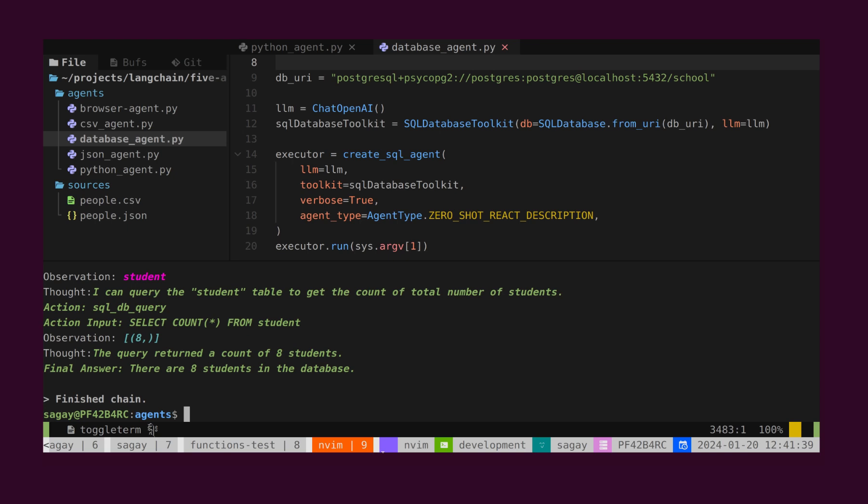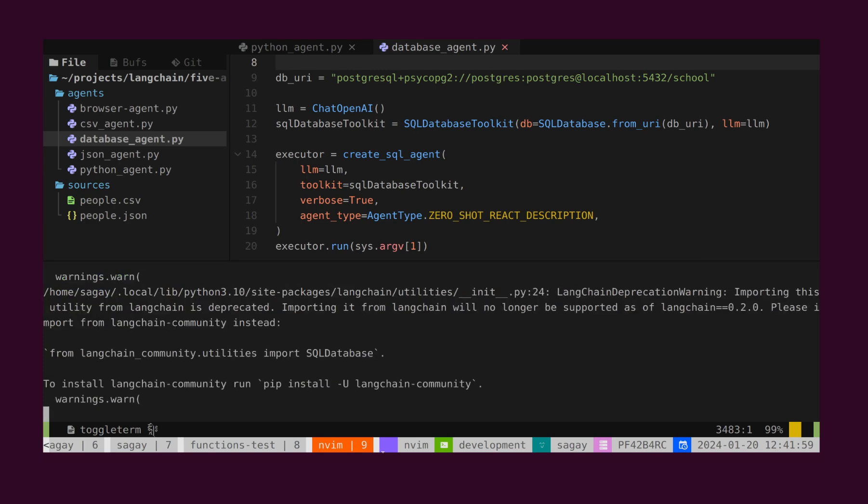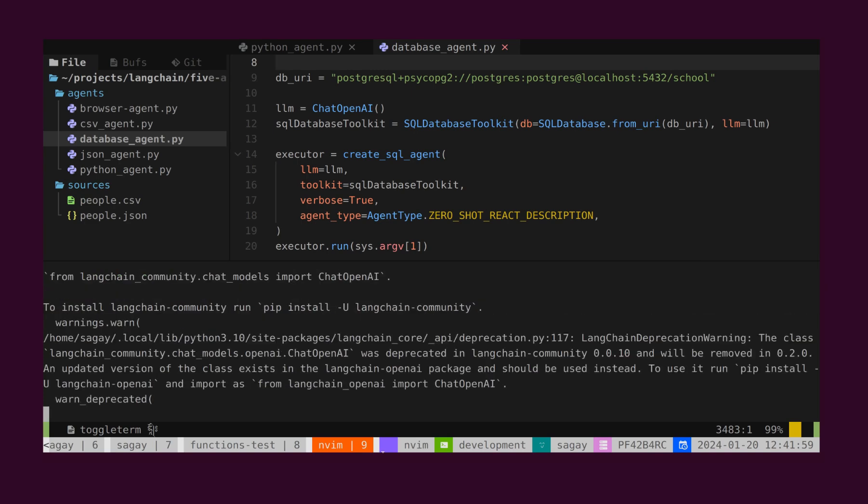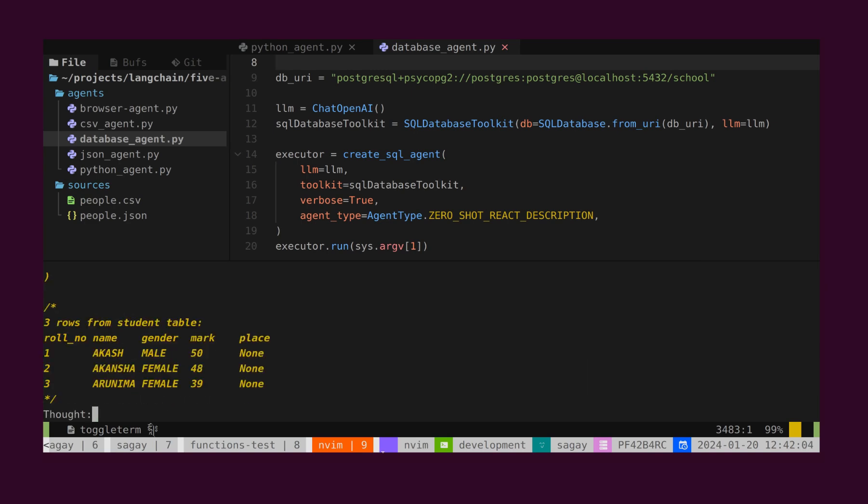Let's ask one more question: Give me students with marks more than 50. Here, we can see that we have three students with more than 50 marks.